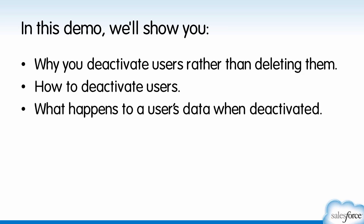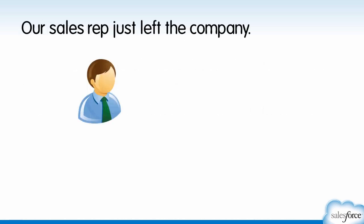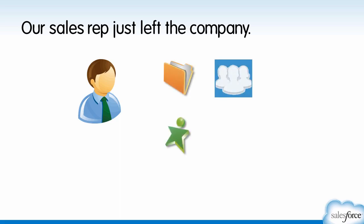You may have noticed that Salesforce lets you deactivate users but doesn't let you delete them outright. To see why, let's look at this example. Matt is a sales rep who just left the company. He owns accounts, leads, and groups.